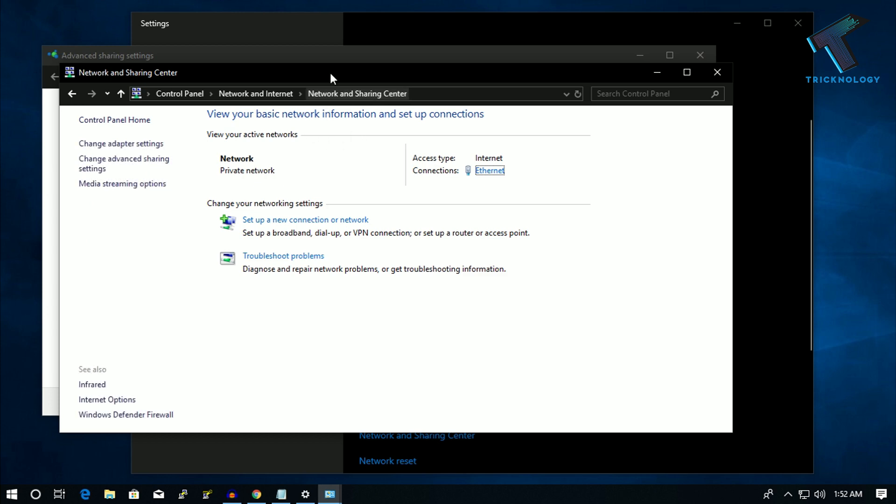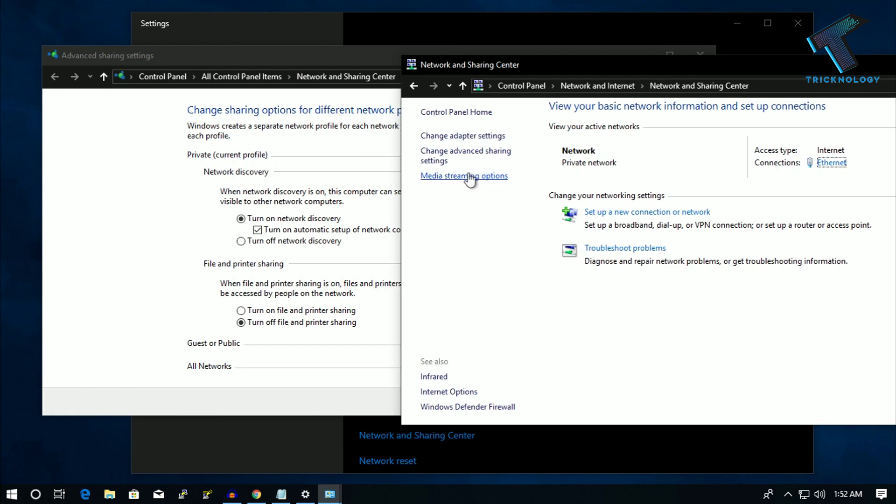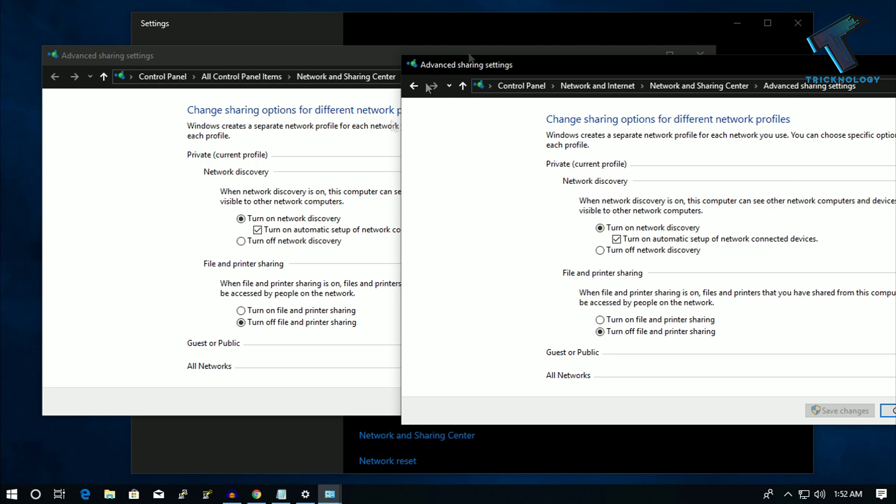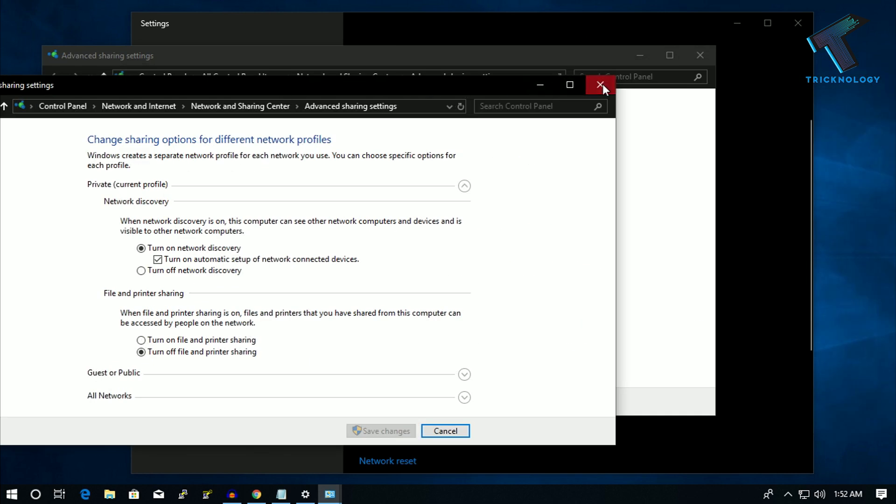Go to network and sharing center, and after that click on change advanced sharing setting. You will get the same window.